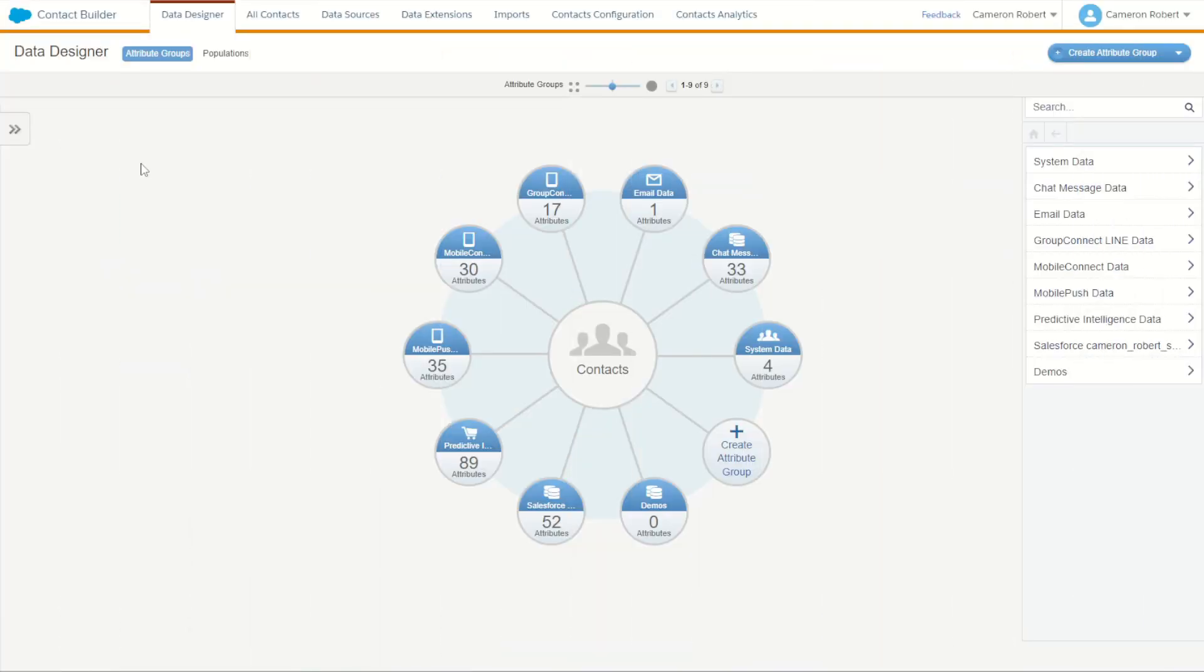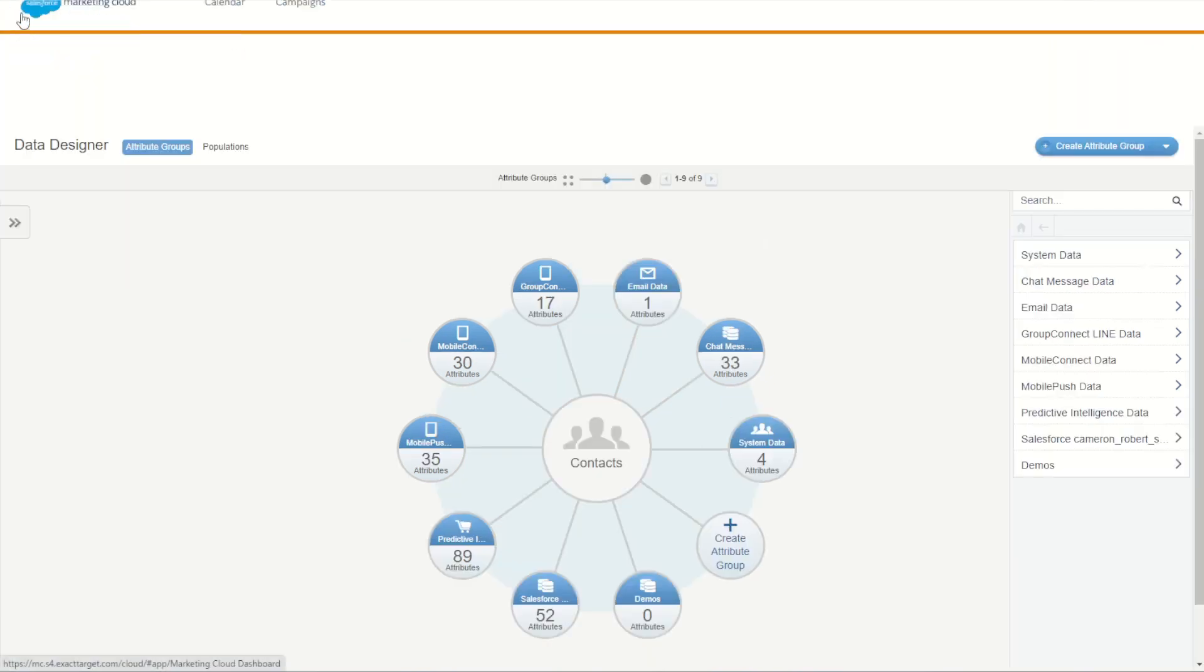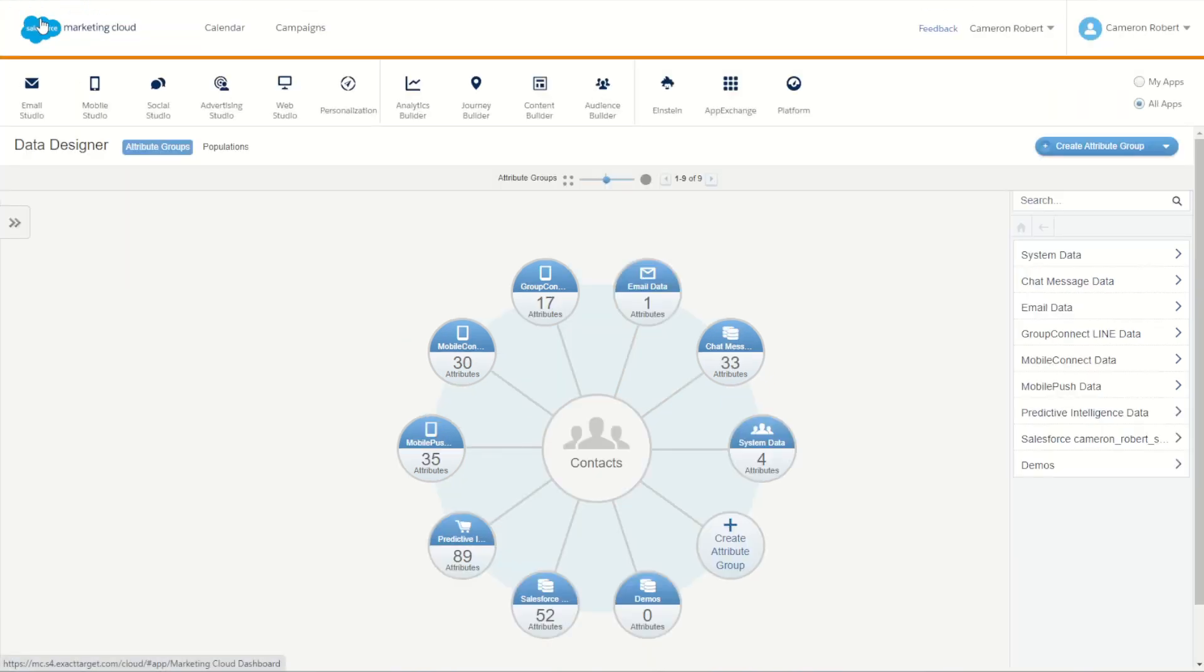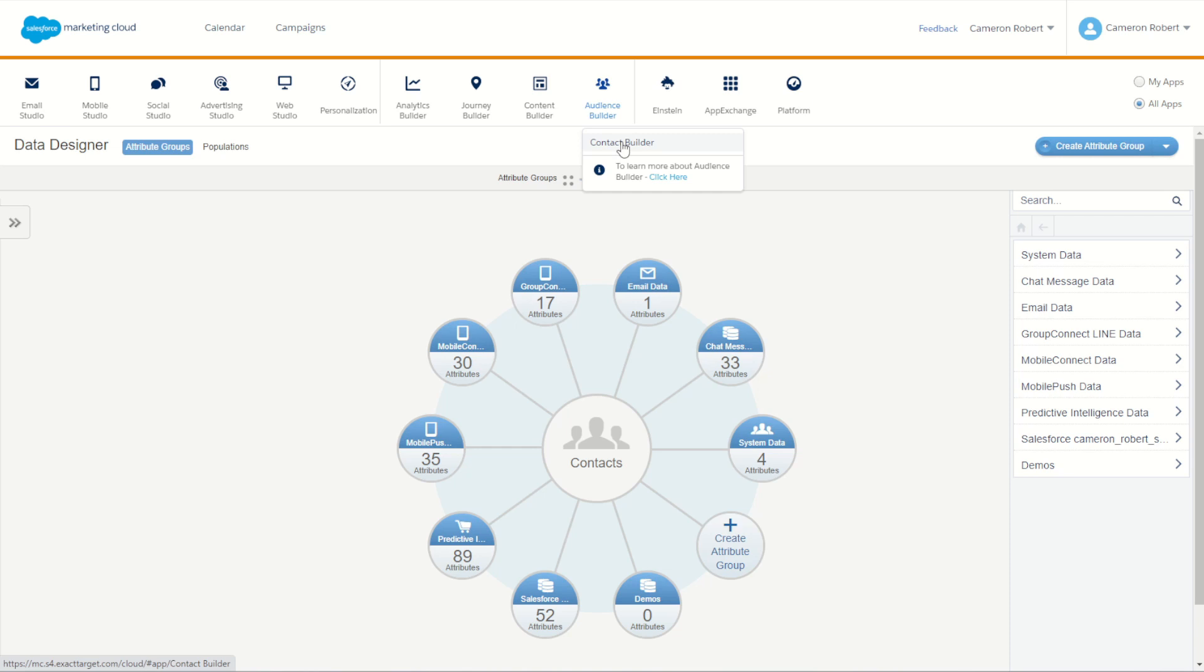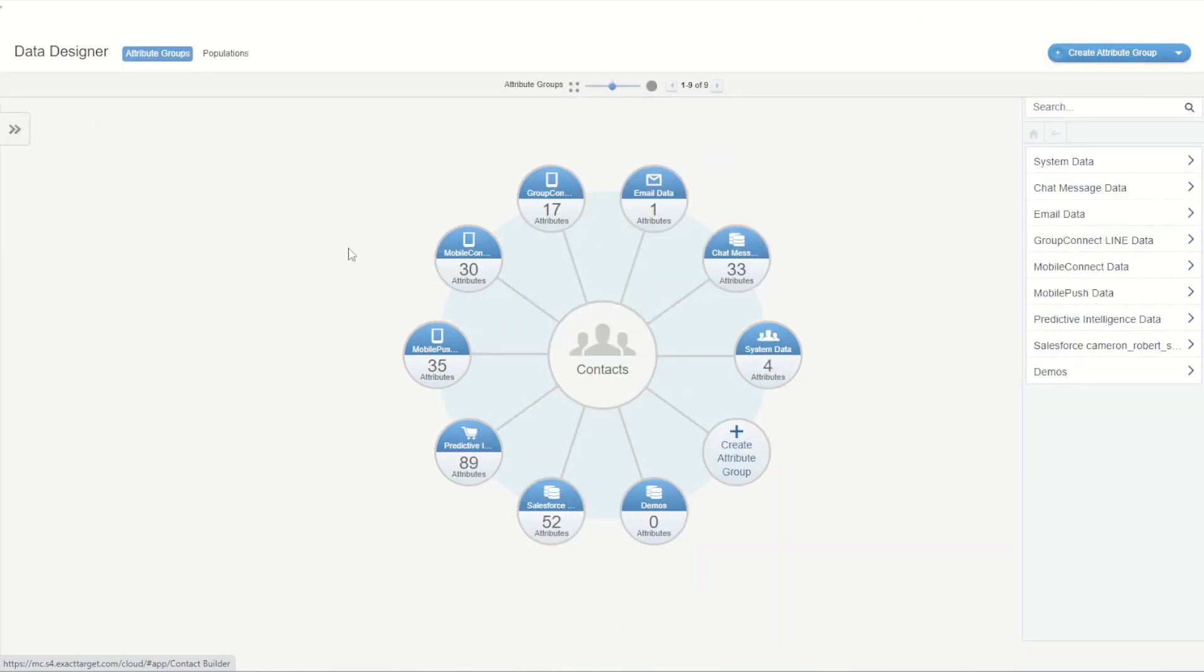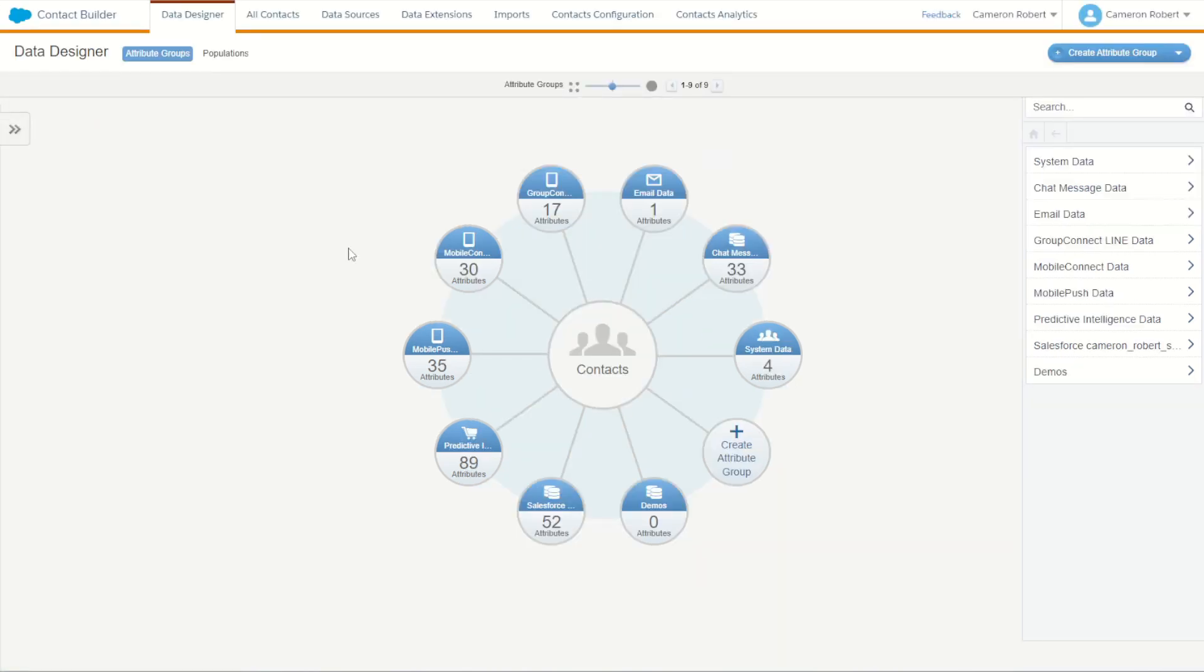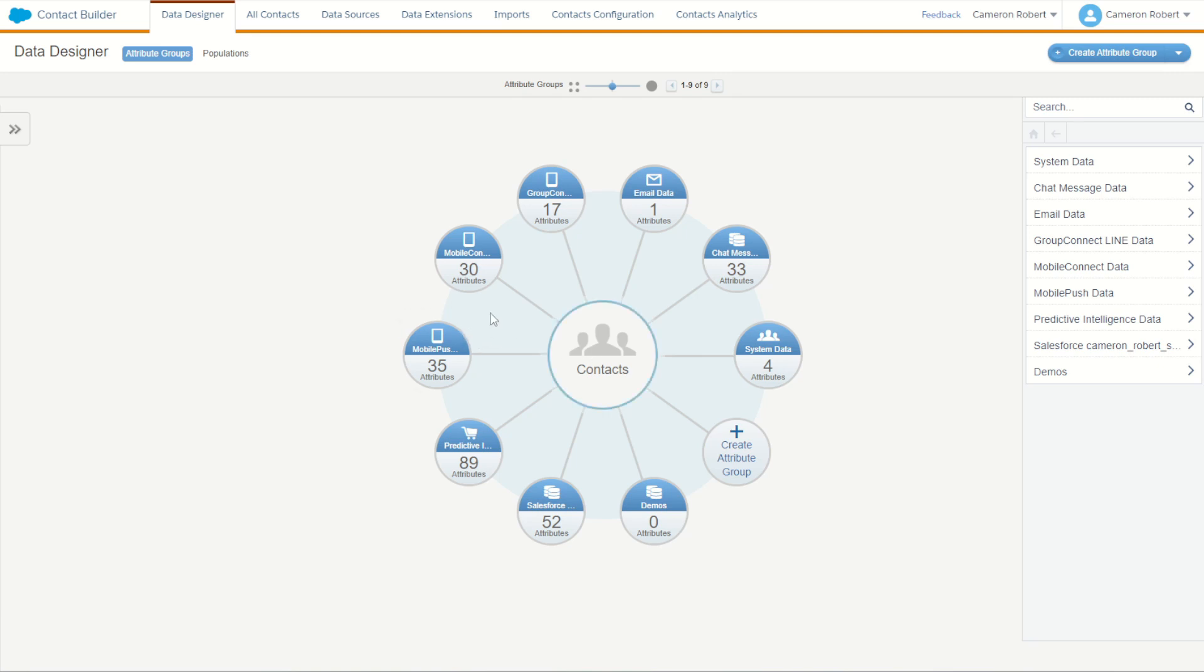To access our data designer we can navigate to Contact Builder by choosing our menu selector at the top, scrolling across to audience builder and then Contact Builder. Inside Contact Builder we're going to choose our data designer and we'll see our attribute groups. The attribute groups you can see on our contact wheel here are showing each of the groups and how they relate to our main contacts in Marketing Cloud.